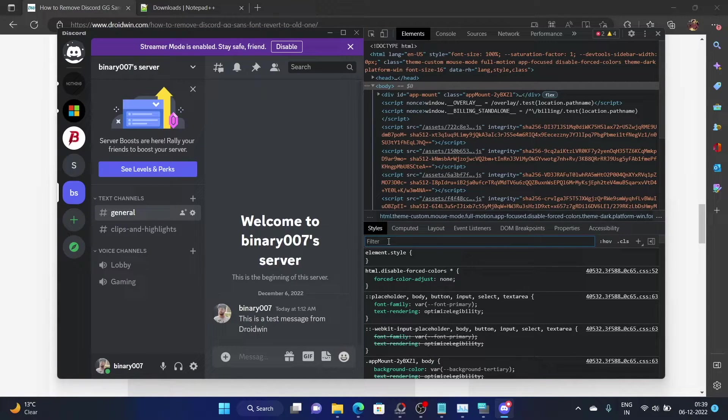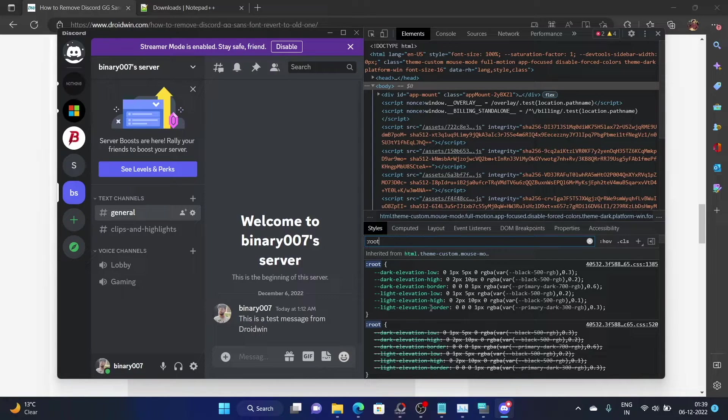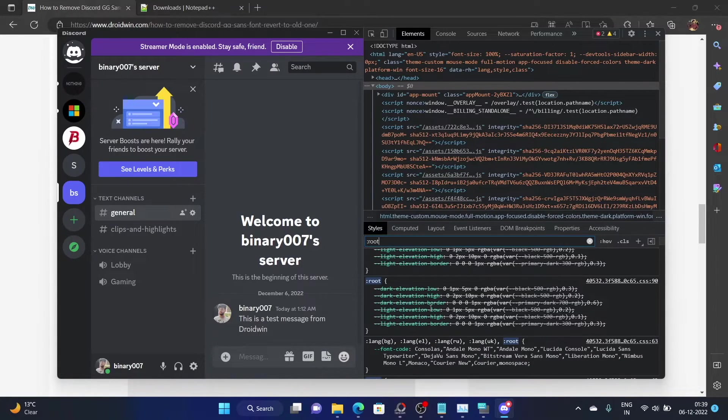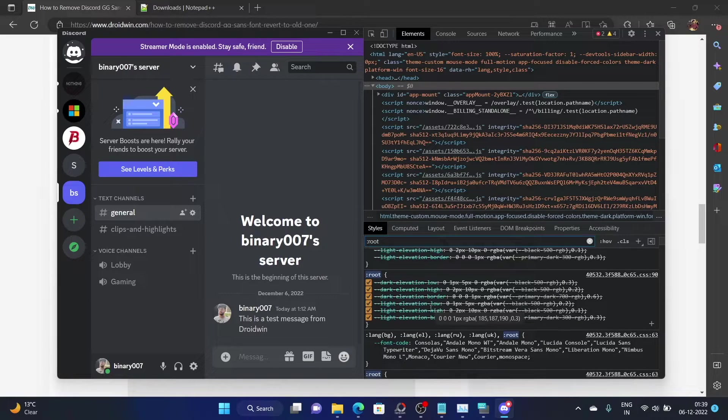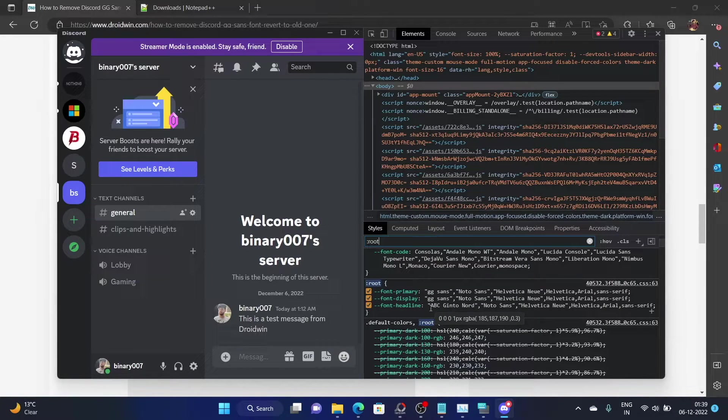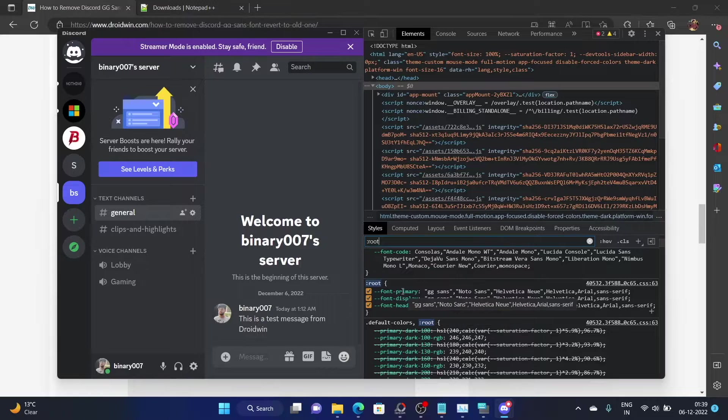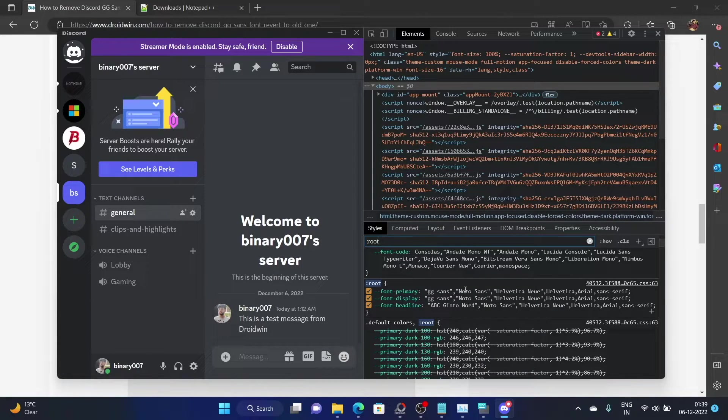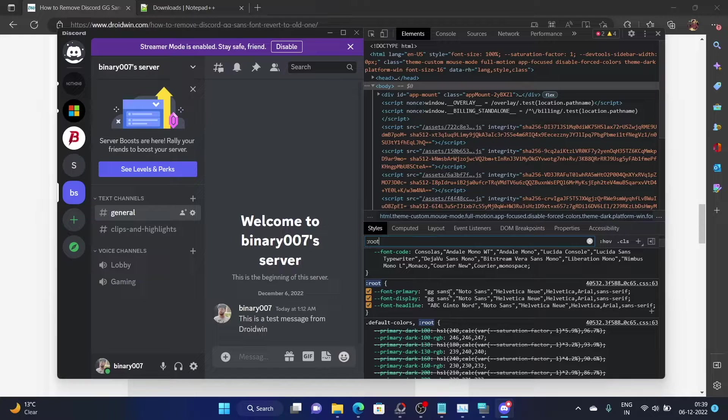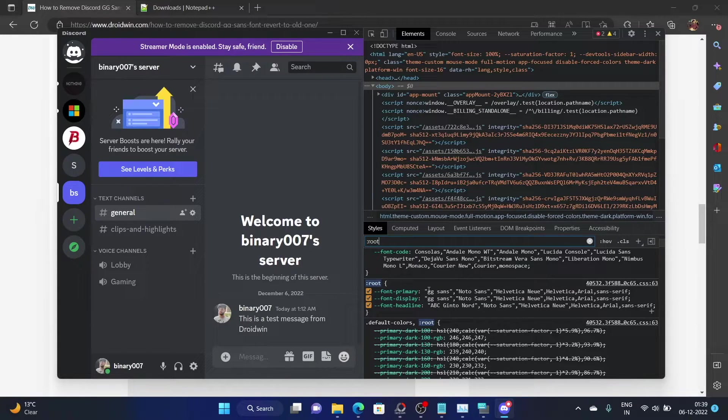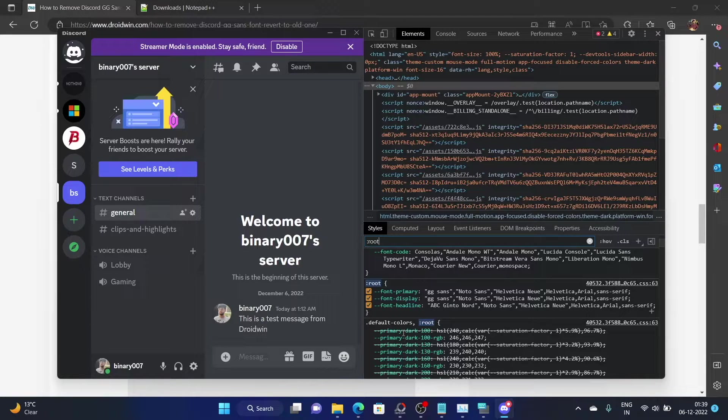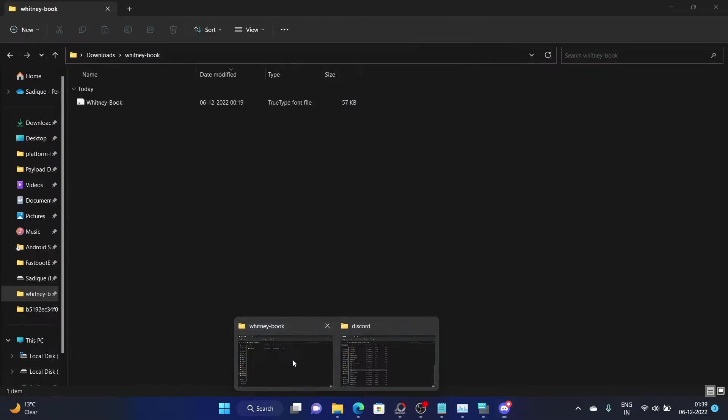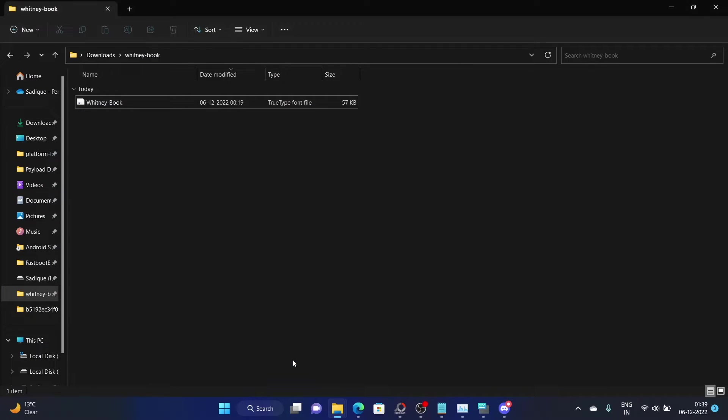Type it here in the filters search box and hit enter. Once you do so, it will load out all the results corresponding to the root. As of now, our interest lies in the font section. As you could see, these are the three fonts: font family, font display, and font headline. And this is the GG Sans font style. What we have to do is remove this font style and choose the one of your choice.